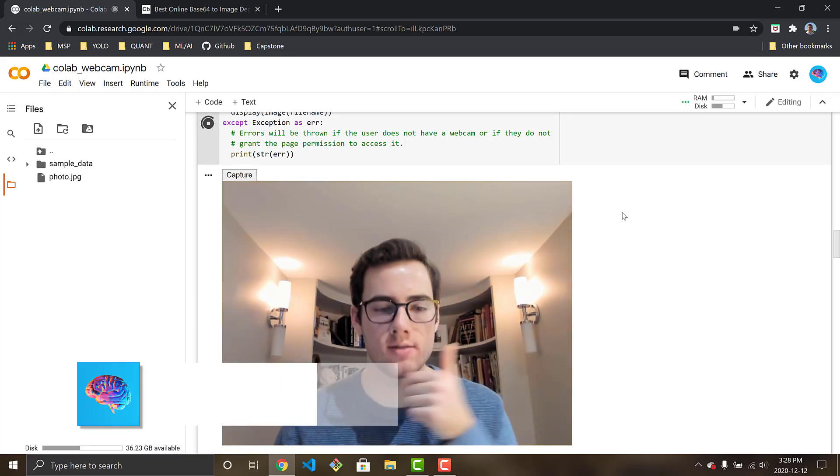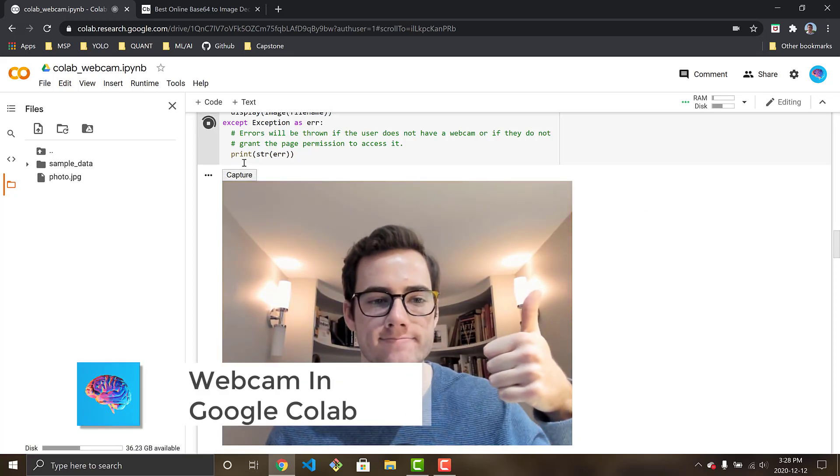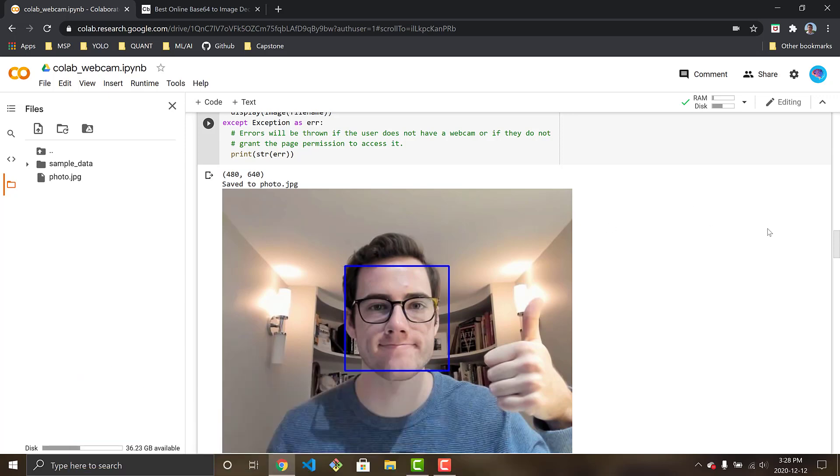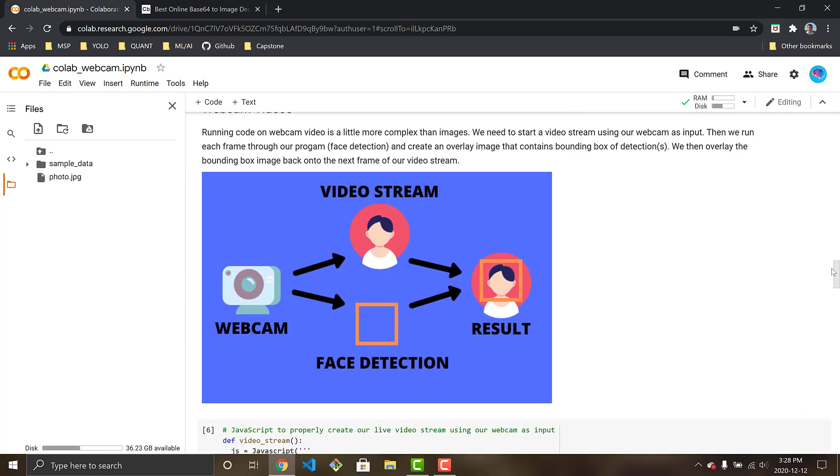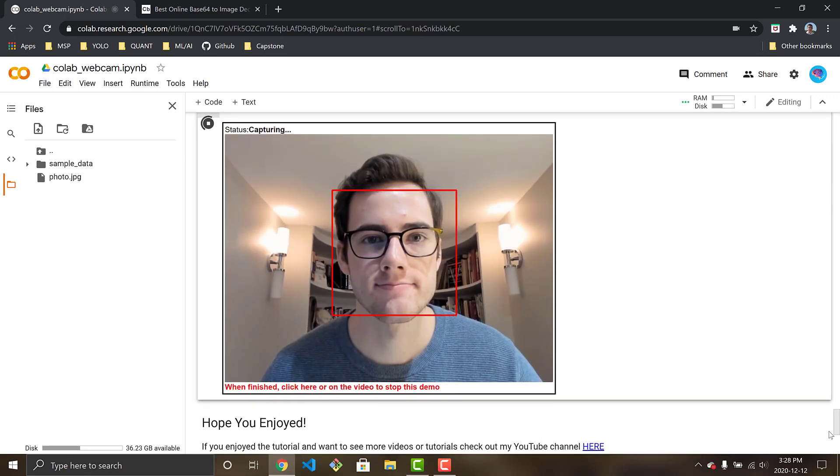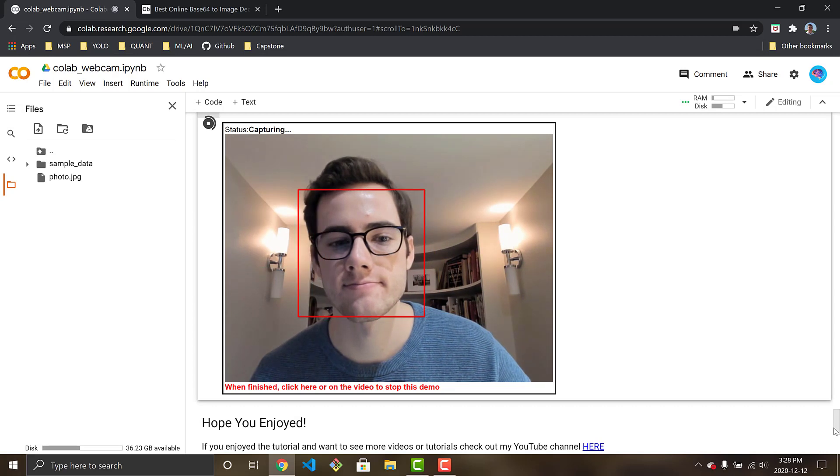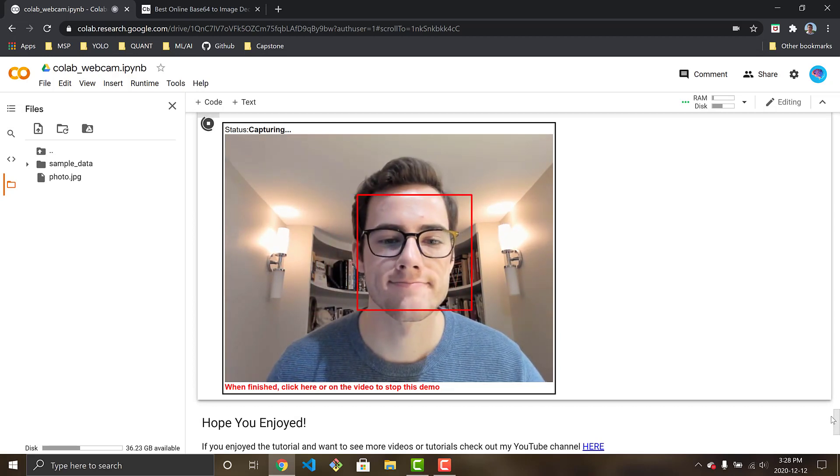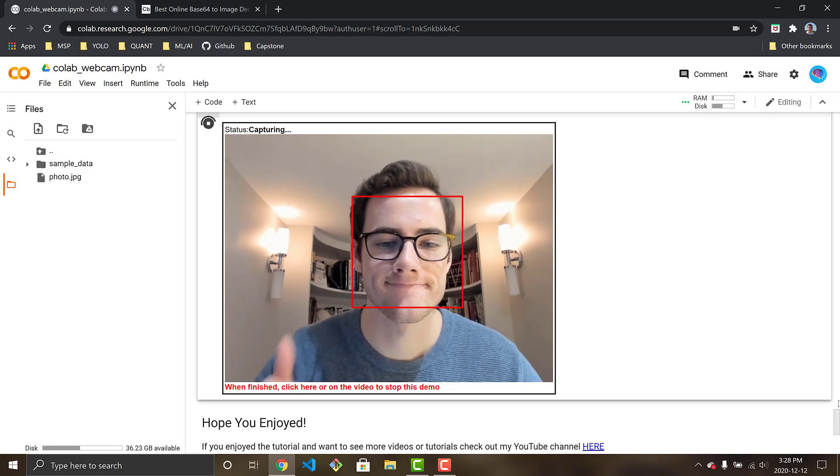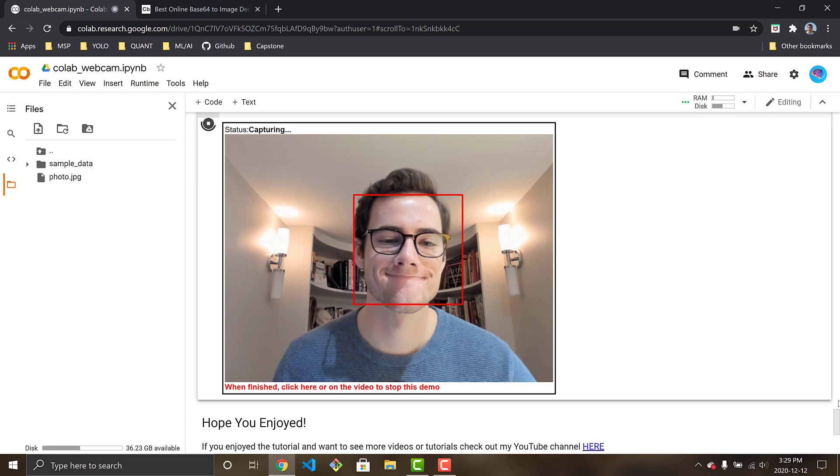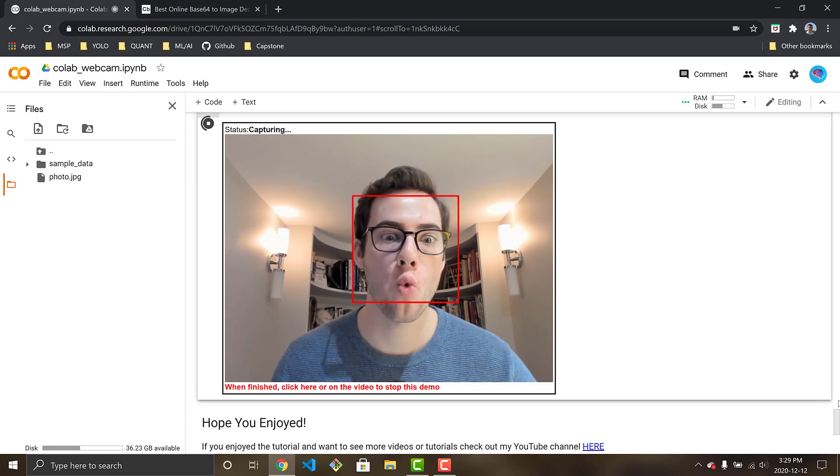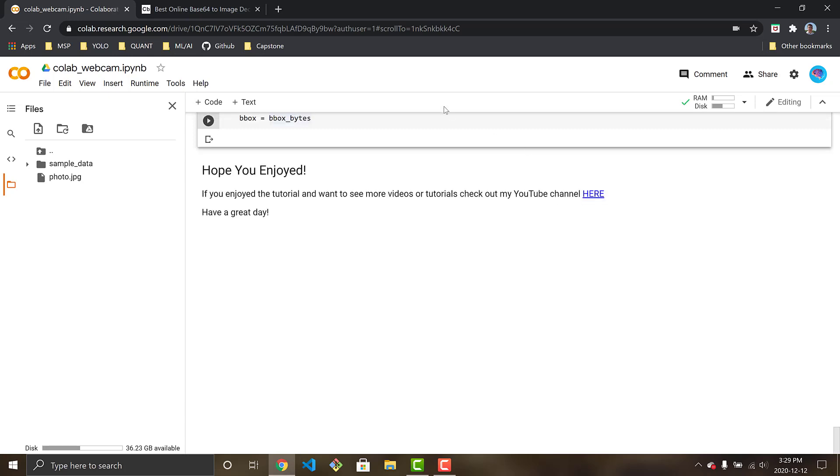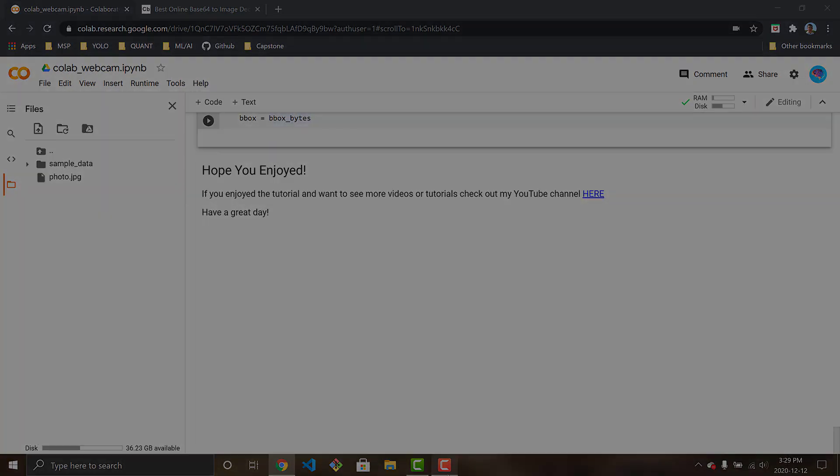Hey everyone and welcome to the video. In today's video I'll be showing you how to process images and videos using your webcam within Google Colab. For the sake of today's tutorial I will be using OpenCV's Haar Cascade to run face detection on the images and video streams. So I hope you all enjoy and let's dive right in.